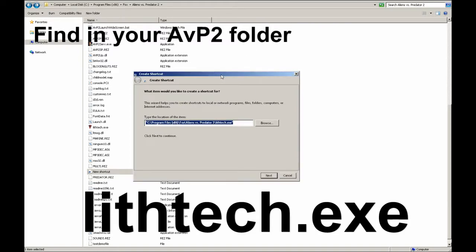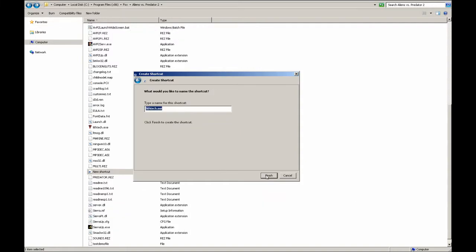So when that's all set, hit Next. You can name it whatever you want, probably best to be something that will make sense later on.